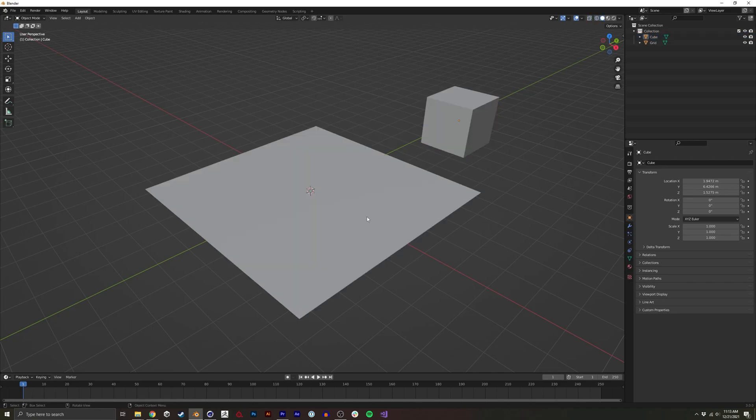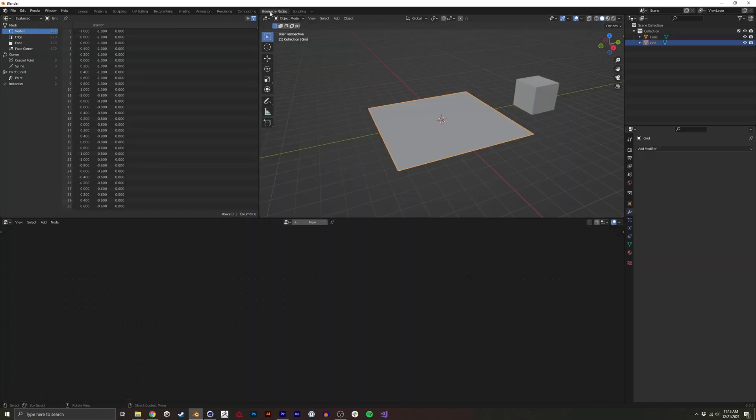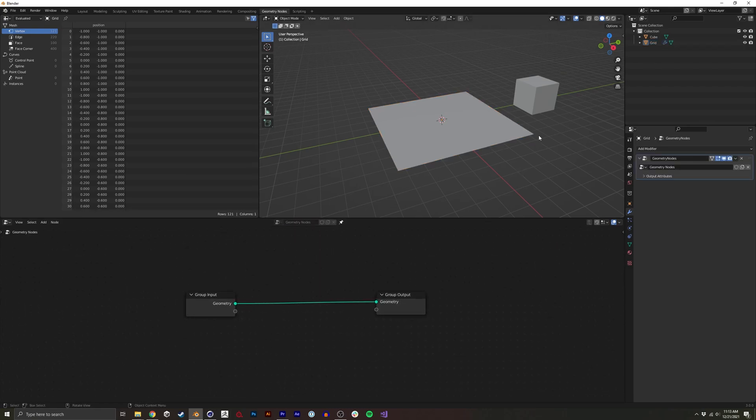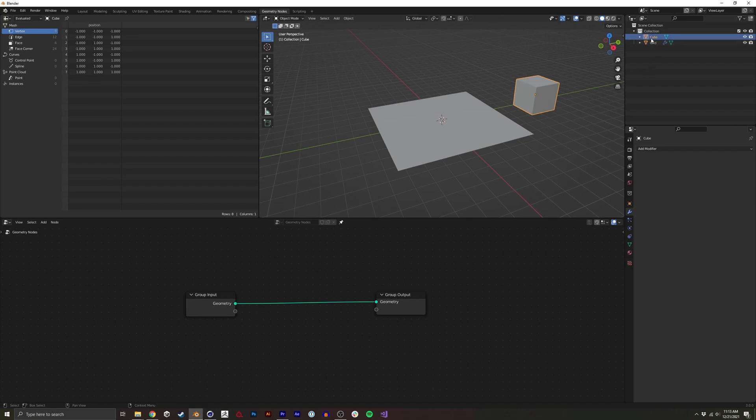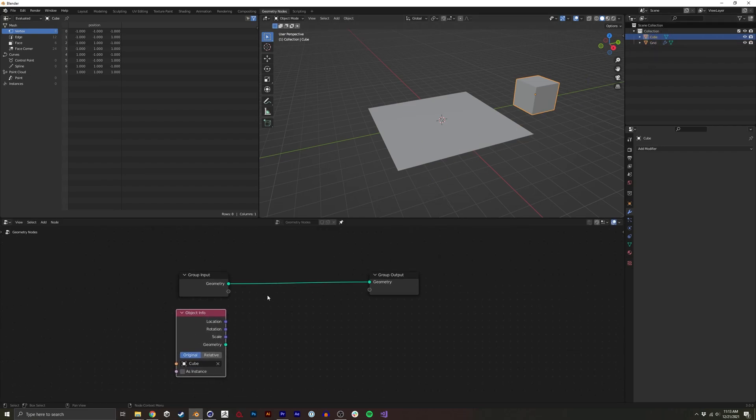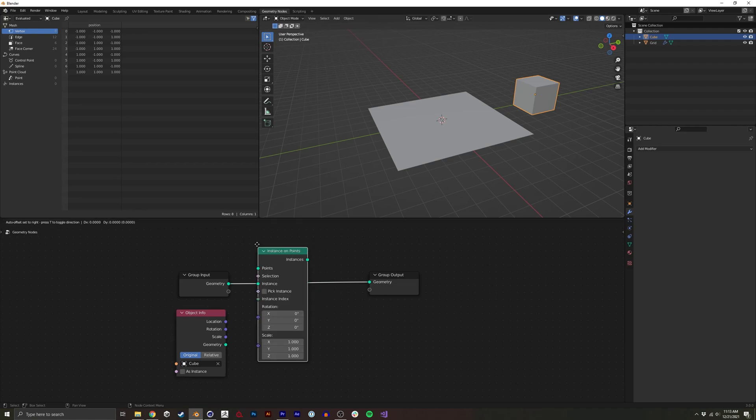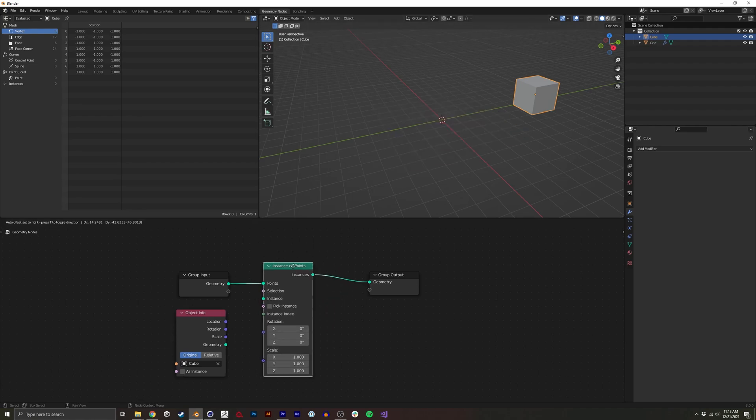To do that, I'm going to click the grid, go to Geometry Nodes, click New. I'll pin this so the node graph stays up when we click off. I'll drag in our cube that we want to instance and I'll do instance on points. Here we go.